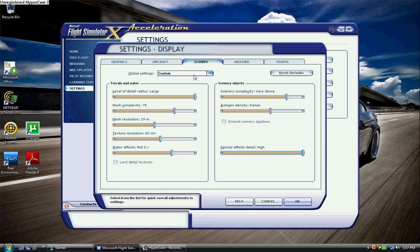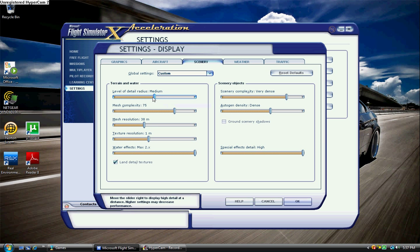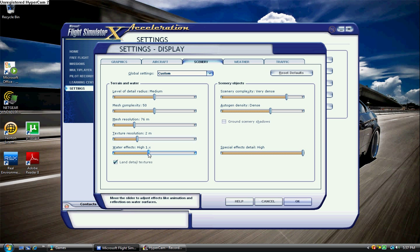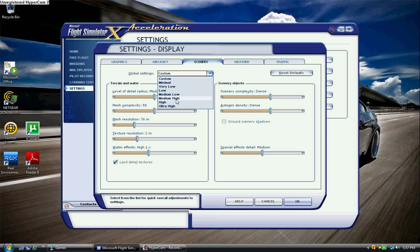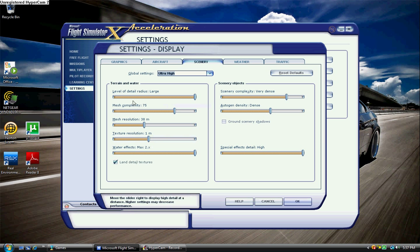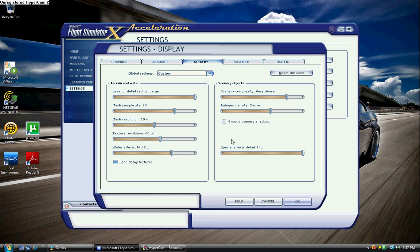But this is pretty much how an 8800 GT should look. Now, if you have more of a low-end computer, I would suggest something like medium, 50, that, that, that. That's what most people look like with exceptions like there. But I would just recommend never going past mid. Keep land detail textures off. Keep special effects detail high if you like to look at cool stuff.